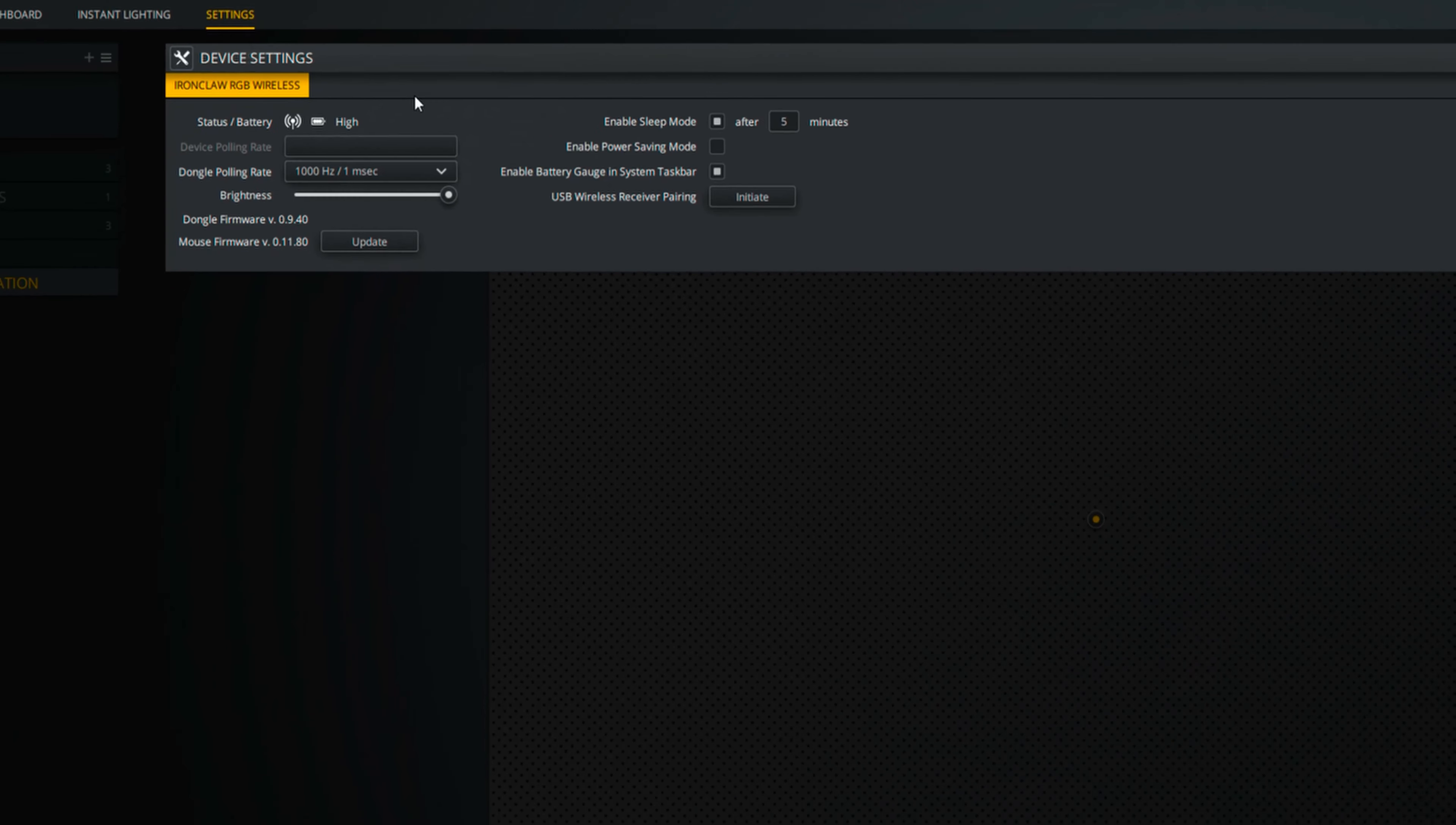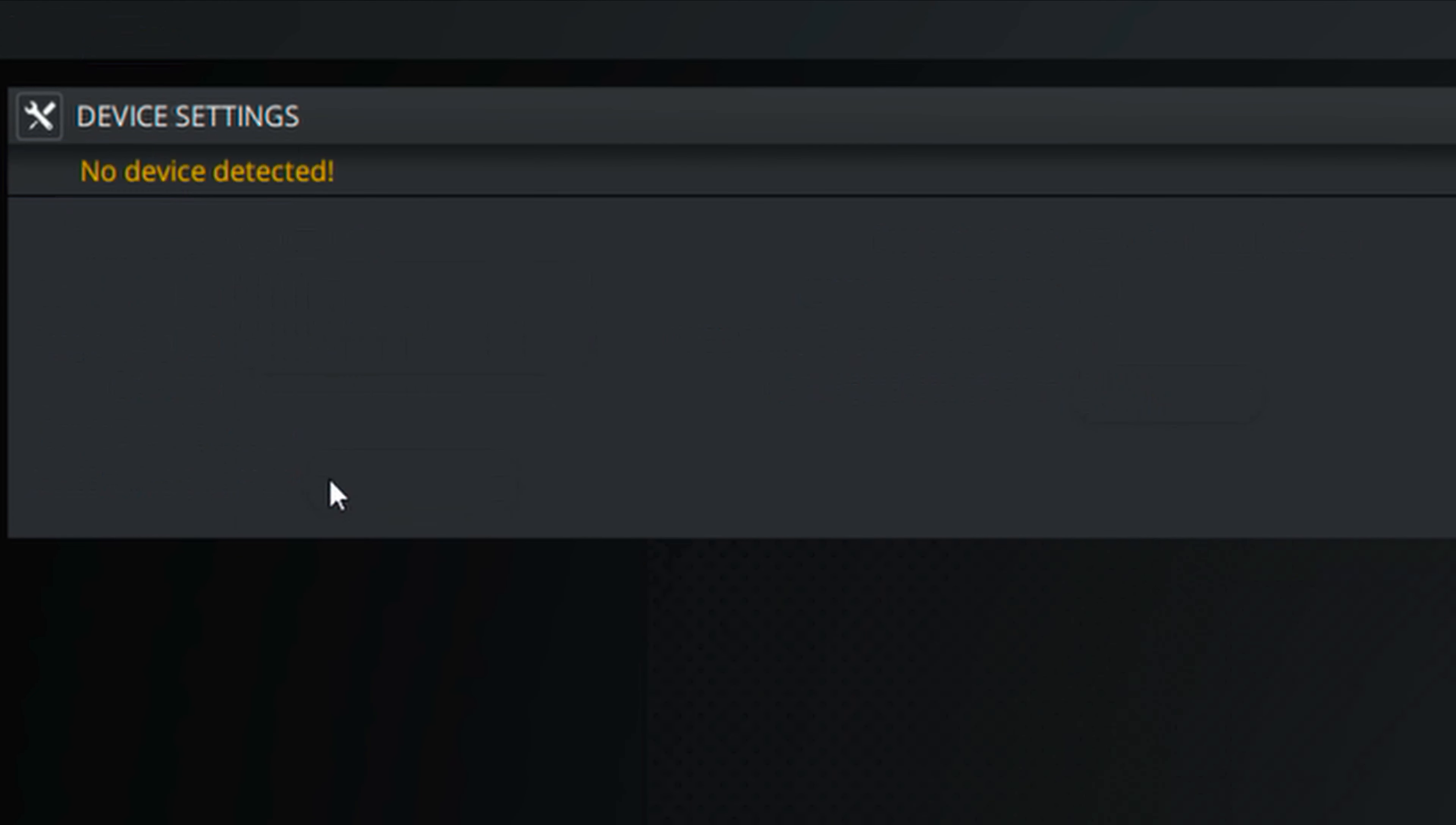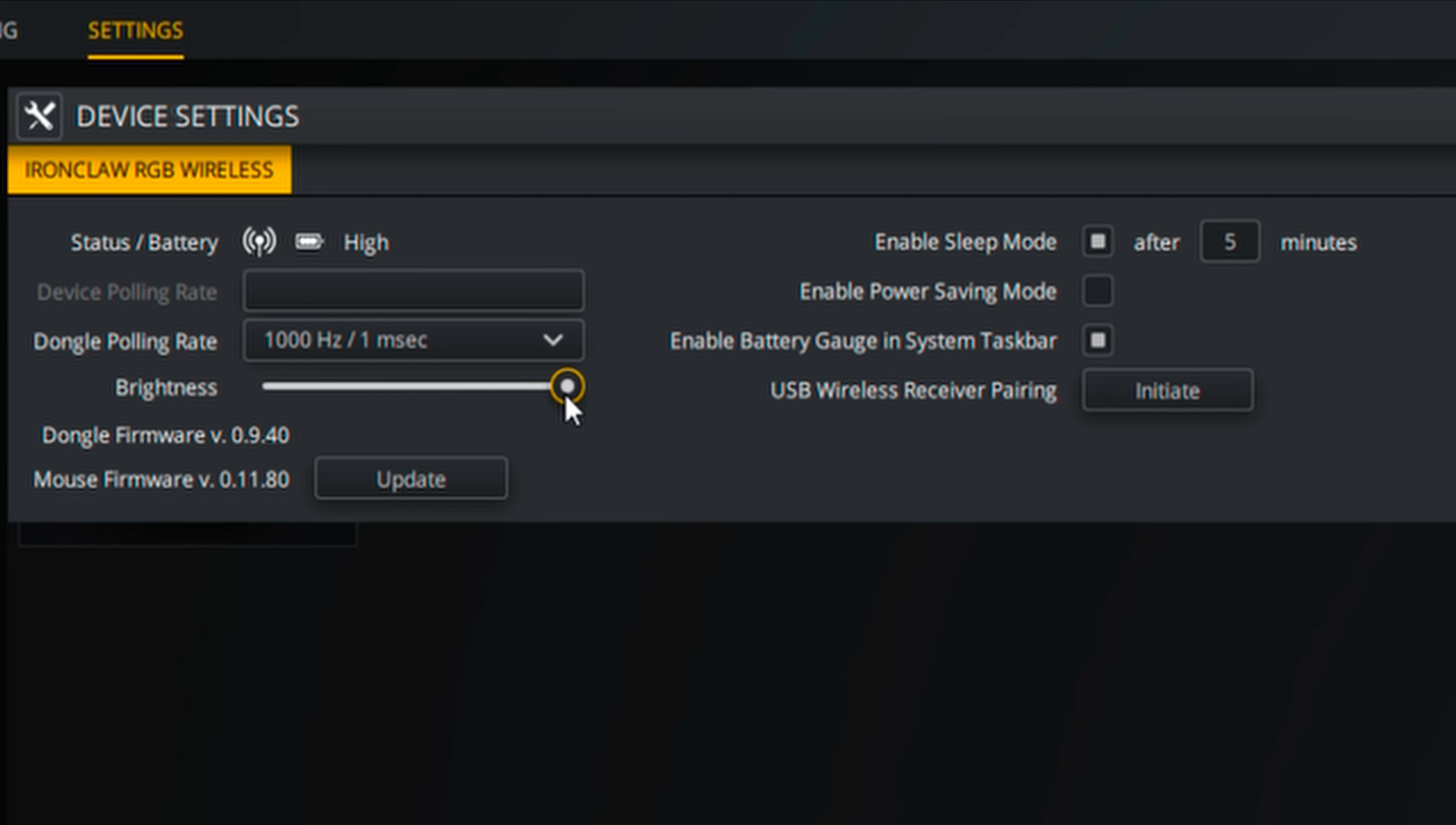Under the Settings menu of the iCUE is where you'll find additional information of your mouse. Here, you can find the Connection and Battery Status, Changing of Polling Rate, Brightness, which I find to be weird too as you can only select it to be Maximum or Minimum. There's no options in between.